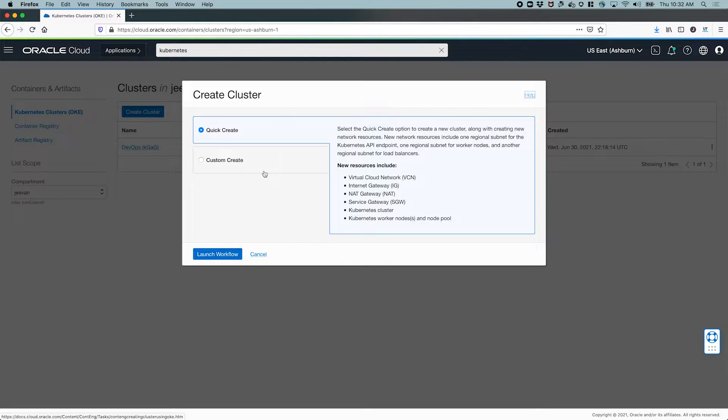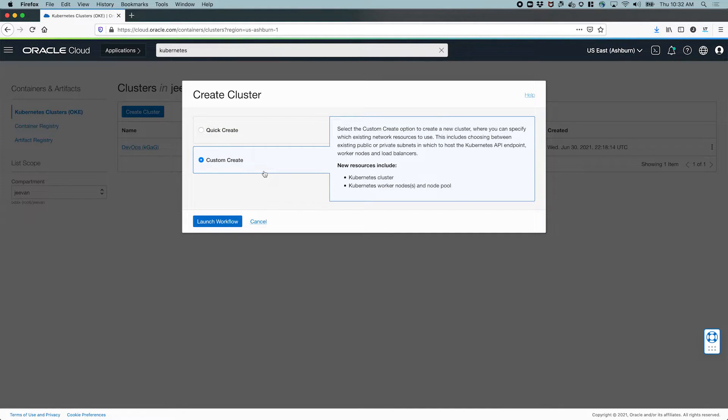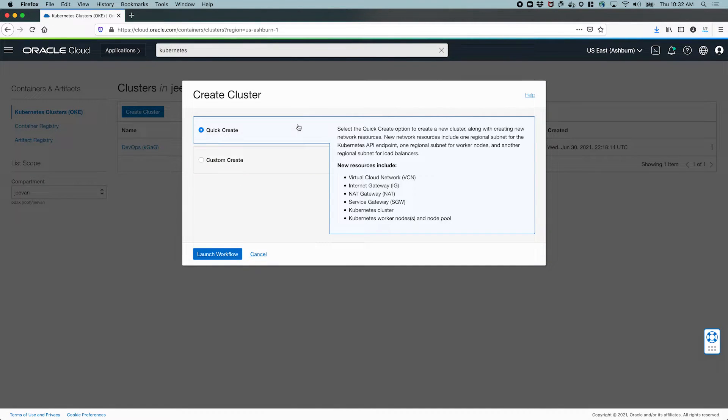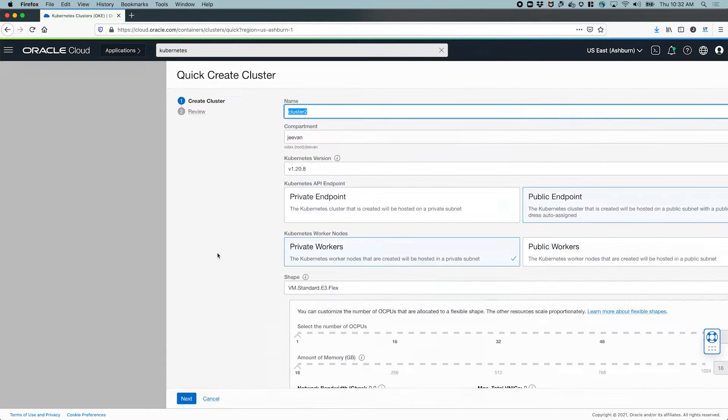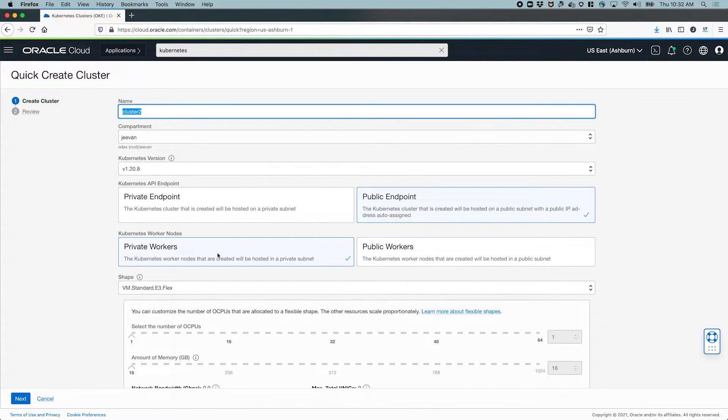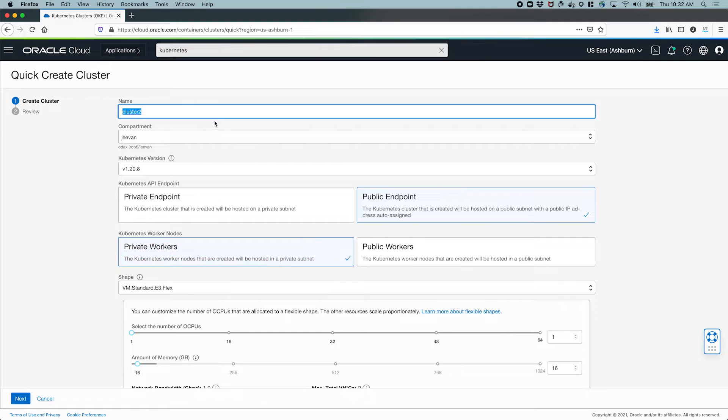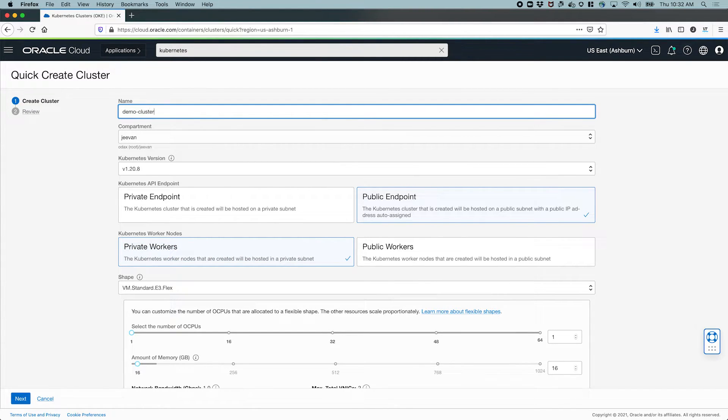The quick create workflow assumes a lot of defaults and creates all the networking components for us. Let's choose this. The custom create workflow gives you much more flexibility when you create your cluster. Let's keep it simple. The quick create workflow basically asks a few questions. Let's name the cluster first. Demo cluster.